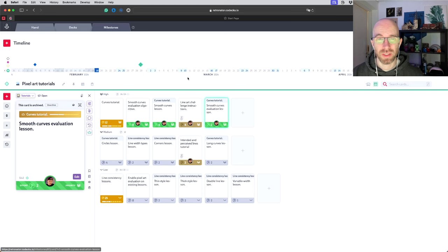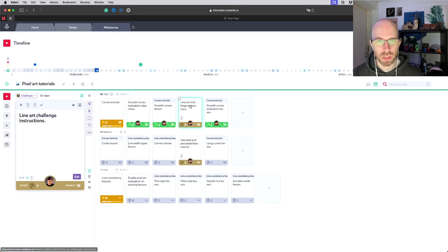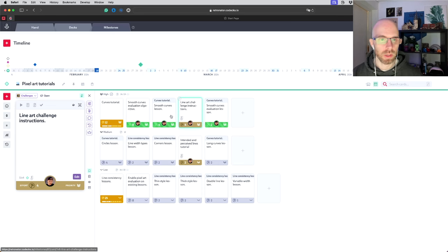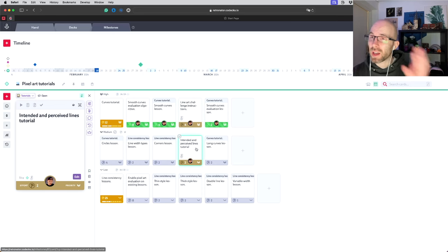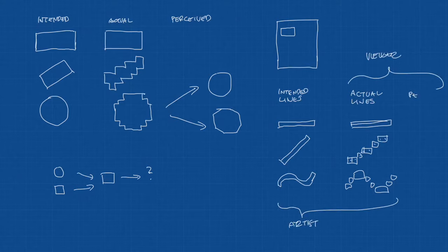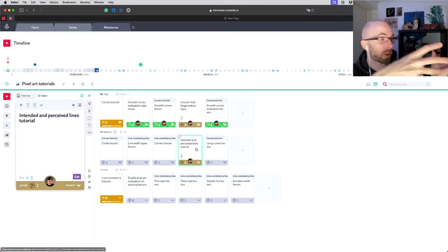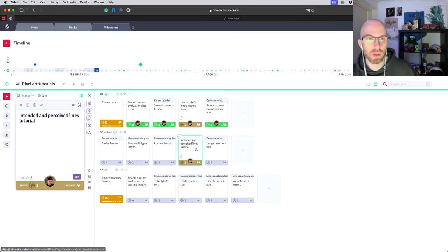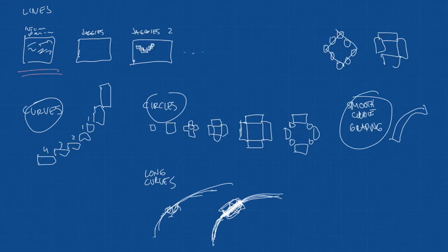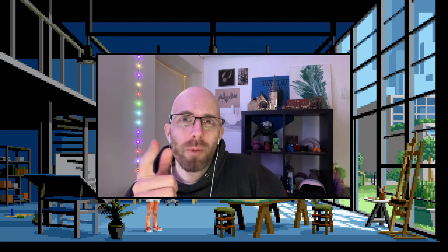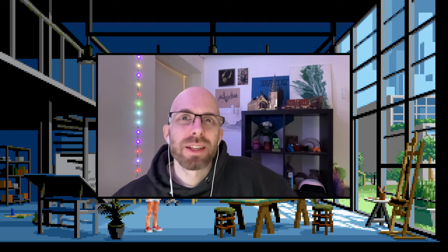So after I write the instructions for this line art challenge, then I can also go to other less important tutorials. Especially I want to do the intended and perceived lines - I think this theory is going to kind of make sense of everything about what the artist sees and what's on the paper and then what does the viewer see. And then also other curve stuff like circles and long curves. So let's get to work and hopefully we get as many of these things done as possible. I'll see you there in another week.